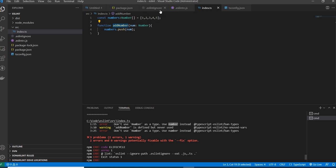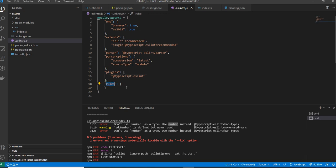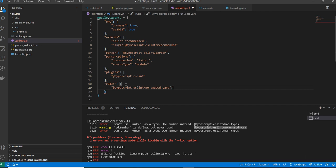In ESLint there is a rules option. You can add rules to override what's in the extends configuration. For each rule, you can switch it on, set it to a warning, or turn it off. For example, the unused-variables rule is currently showing as a warning, but I want it to throw as an error. You can specify: 'error' or 'warning' or 'off' as strings, or numerically: 0 (off), 1 (warning), or 2 (error).